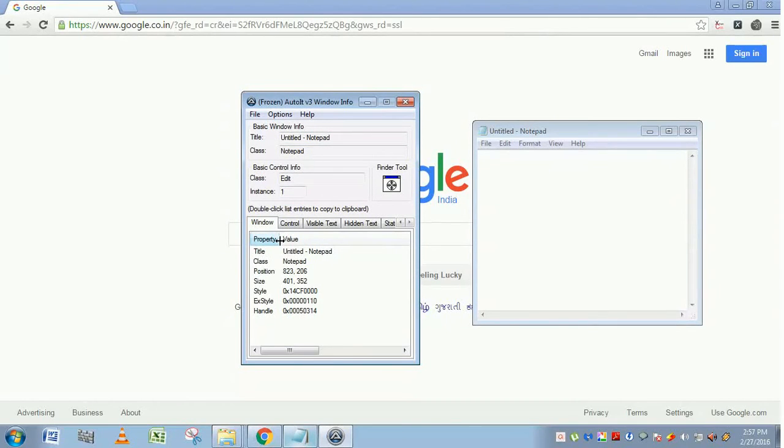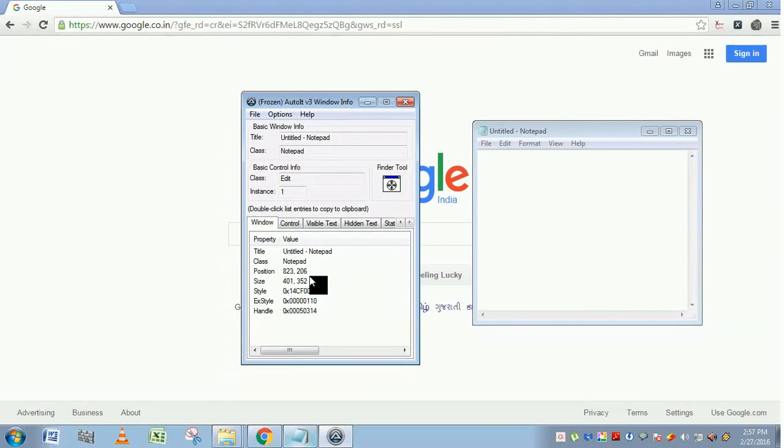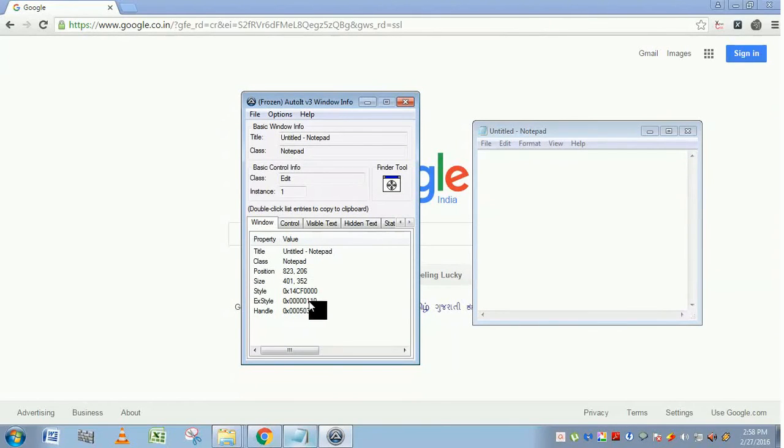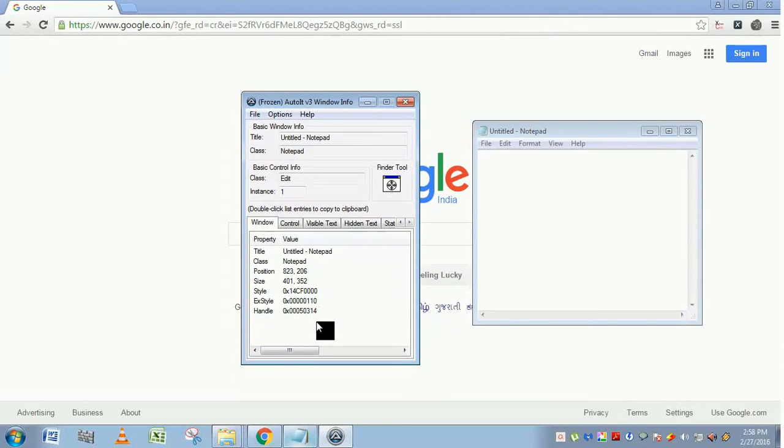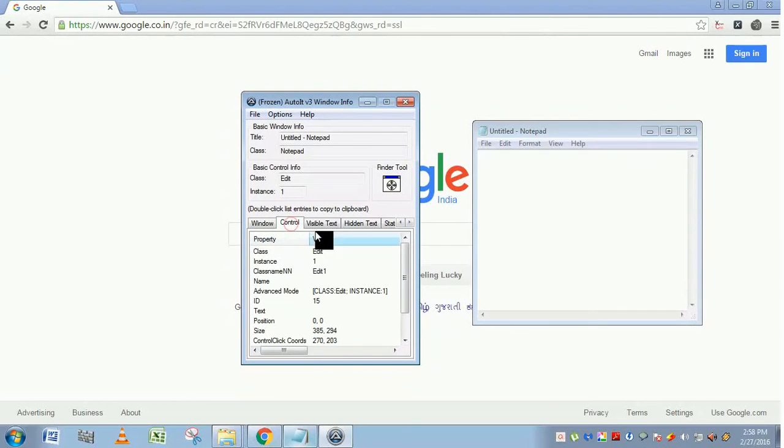The window tab summarizes what you have seen here. Apart from that, it will also display the position. This position indicates the mouse coordinate position, and the size, length, and breadth values will be shown here. Style, extended style, handle. Handle is a window handle. You will get to know this handle in the upcoming chapters.